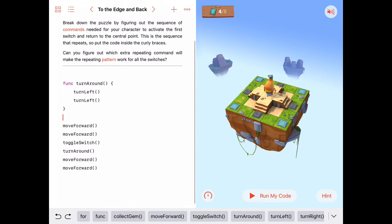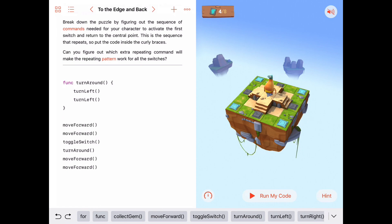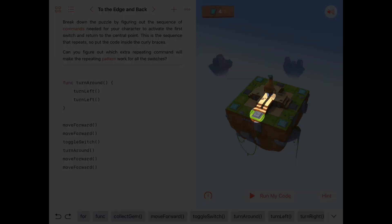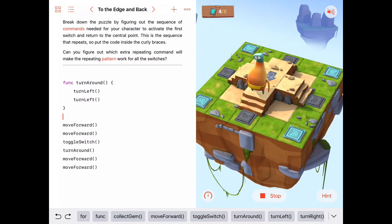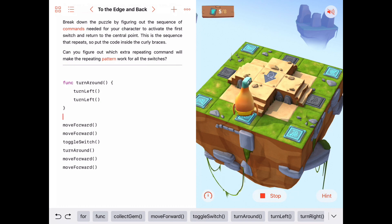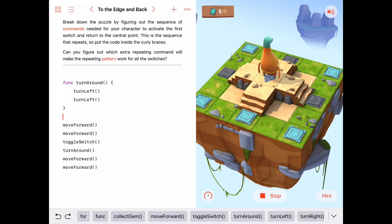For turnAround we could just say two turn lefts. There we go — so now this is hopefully handling our sub-problem of going down and getting a switch that's right in front of us. I'm going to run the code just to make sure this works. It goes: move forward, move forward, toggle switch, turn around, move forward, move forward. Good.